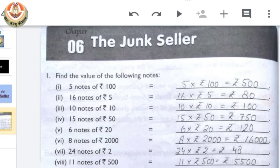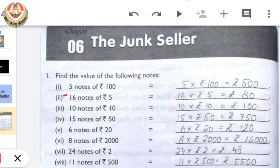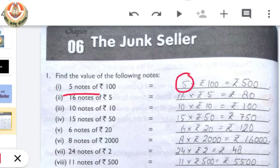The first question gives us the number of notes of certain rupees and we have to find the total value of these notes. In the first part we have given 5 notes of rupees 100. We have to multiply 5 with rupees 100 and we will get the total value of 5 notes of 100 rupees, which is rupees 500.